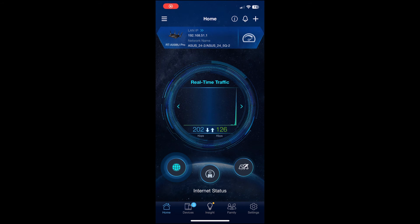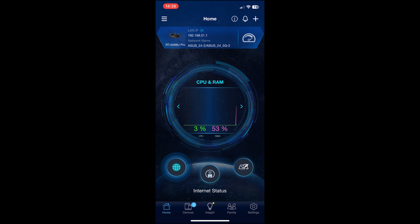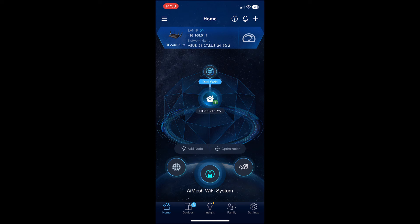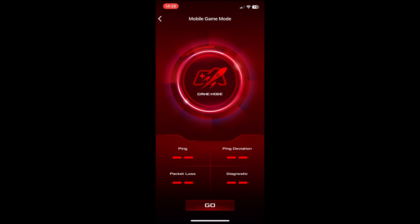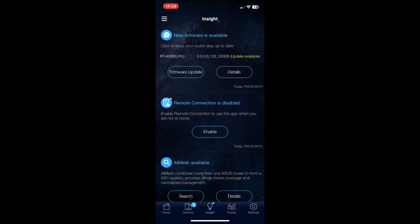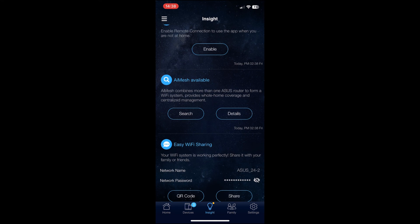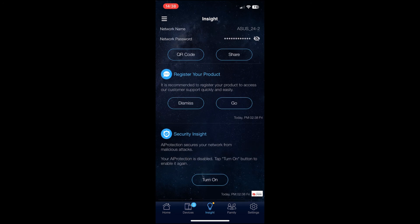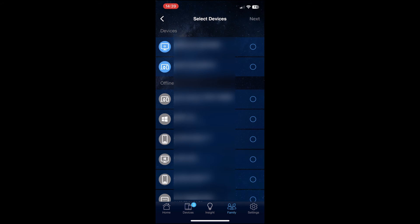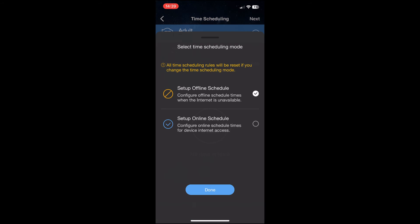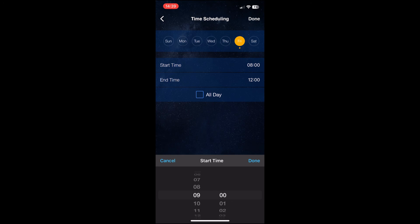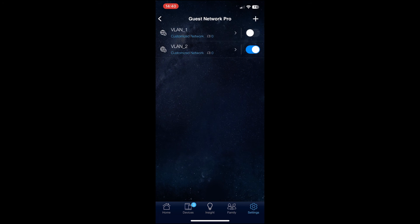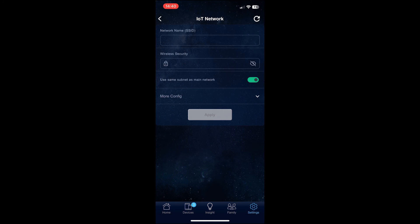I have already went over some features from the web-based interface, but there is also an app available as well. On the home page it's possible to see some status info, the AI mesh nodes, and there is even the possibility to enable the game mode, a feature usually found on ROG routers. The Insight and Family tabs are the same as in other ASUS routers, the latter making it very easy to set up profiles where you can set which content will be available and which will be blocked. The Guest Network Pro is available here as well as on the web-based interface, although it seems that the VLAN is not.